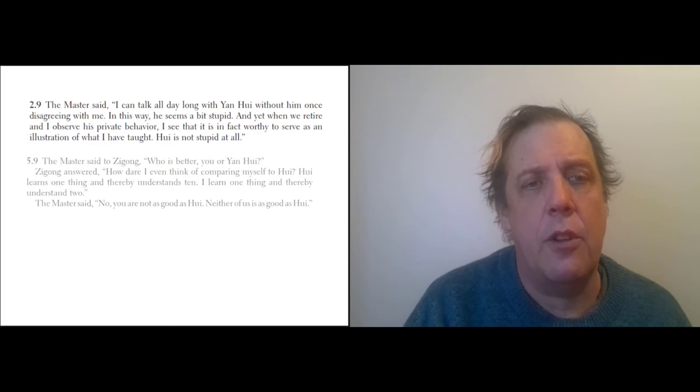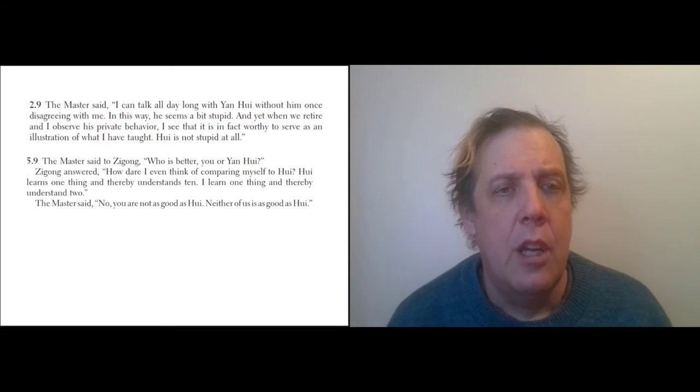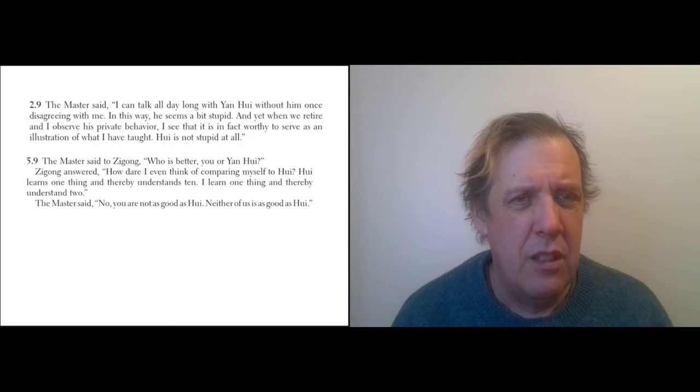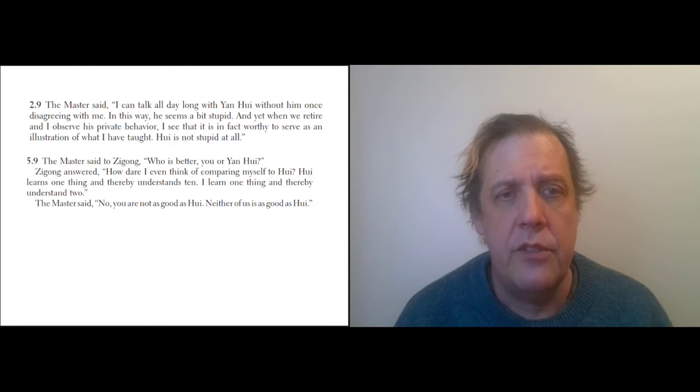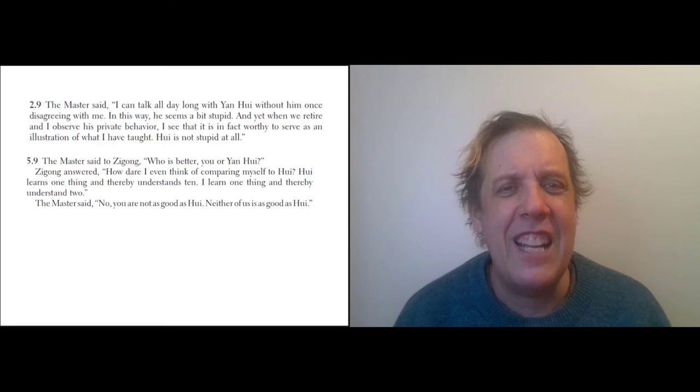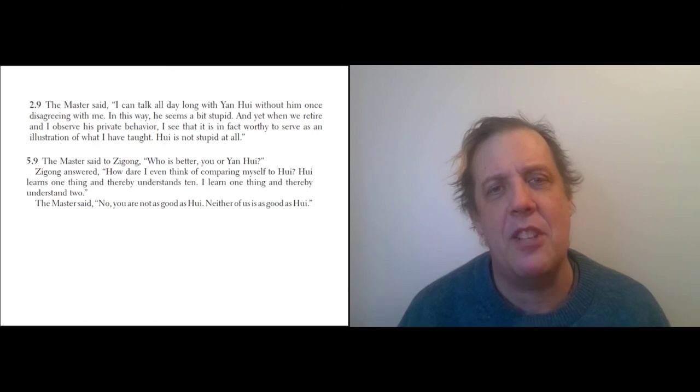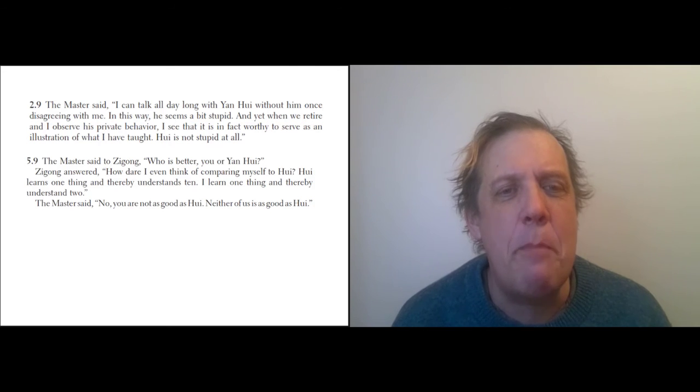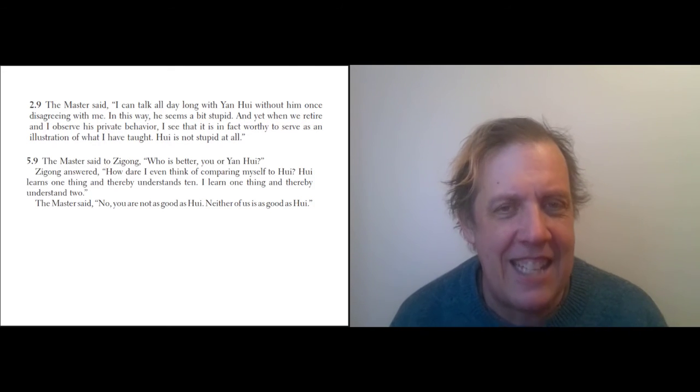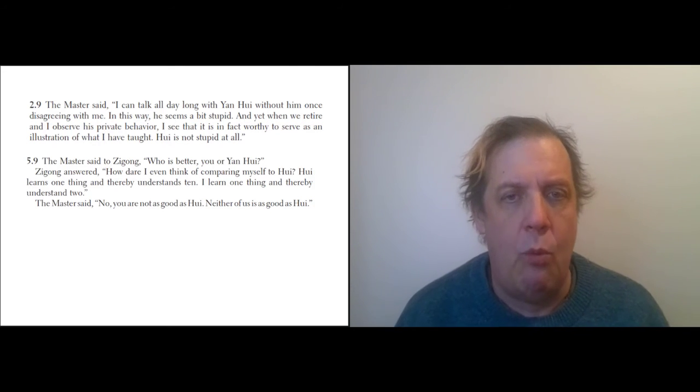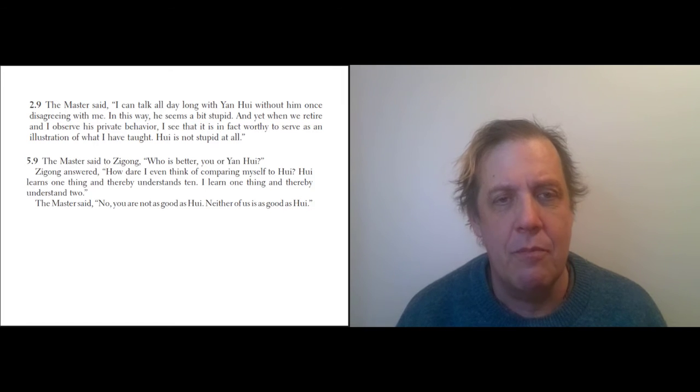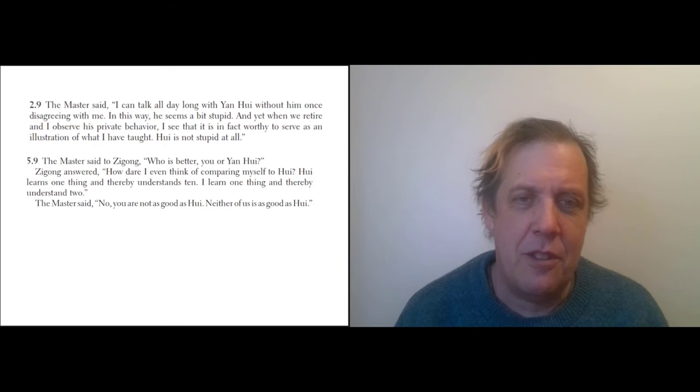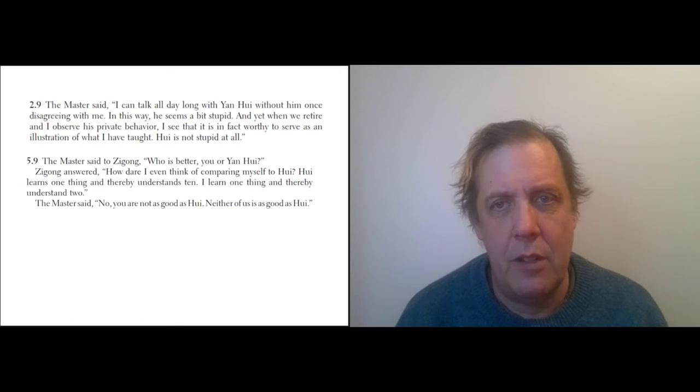Here's another one like that. The Master said to Zigong, 'Who is better, you or Yan Wei?' Zigong answered, 'How dare I even think of comparing myself to Wei? Wei learns one thing and thereby understands ten. I learn one thing and thereby understand two.' The Master said, 'No, you're not as good as Wei. Neither of us are as good as Wei.'